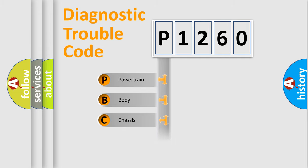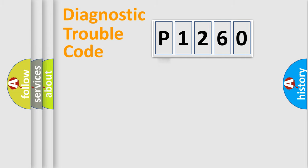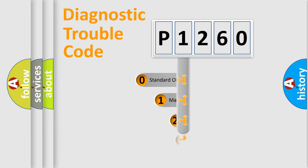Powertrain, Body, Chassis, and Network. This distribution is defined in the first character code.